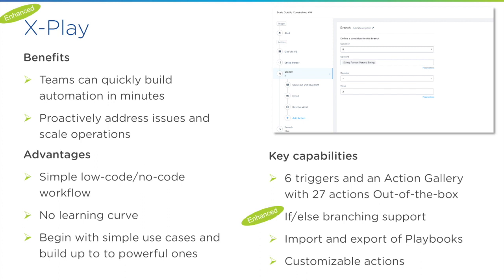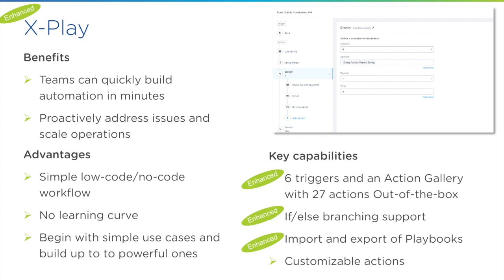We also introduce a few more actions, including string parser actions that allow you to extract the value from a previous REST API call or script call. So that you can use those values, pass them on to the following actions or use that as a condition to determine which branch to go. As the playbook becomes more and more critical in productions, we do need a way to back up those playbooks. So for that, we introduced import and export capabilities, and you can also use that to move the playbook from one PC instance to another.